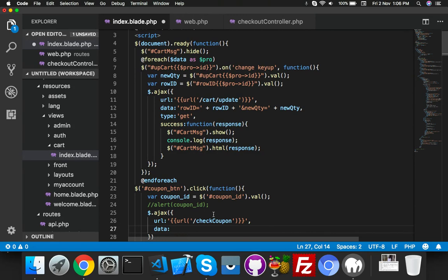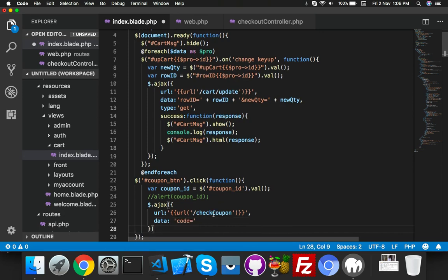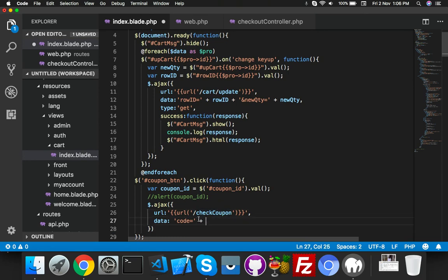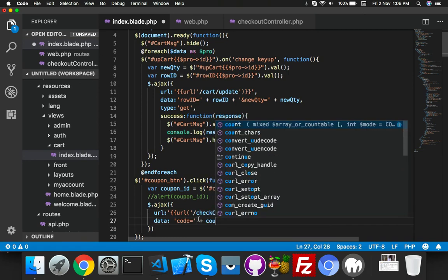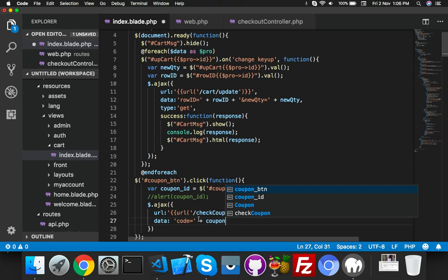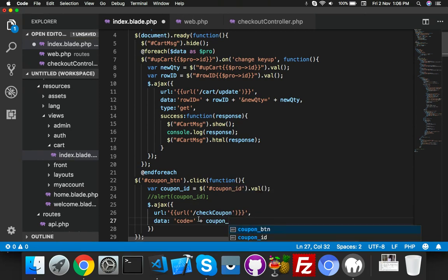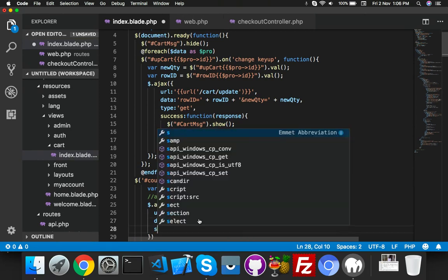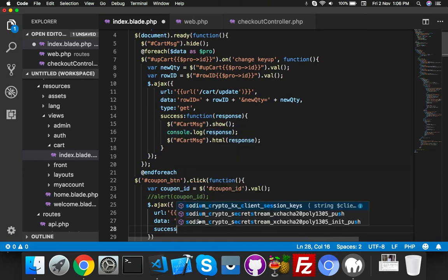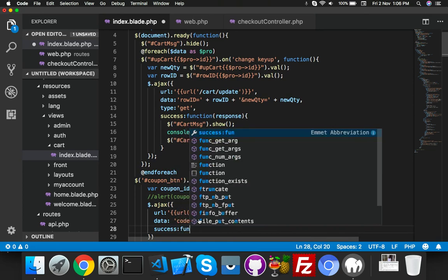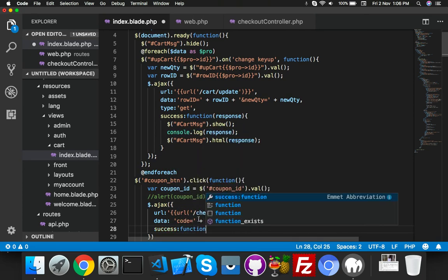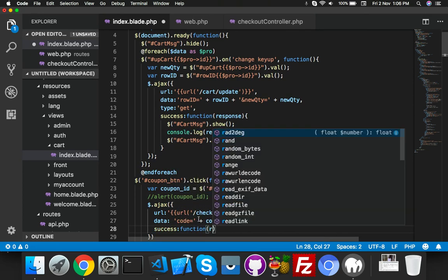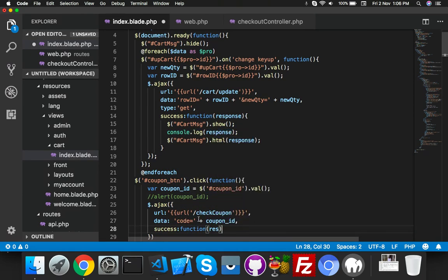And data - I think we need only a coupon code. We will check from our database table here: code equal to plus sign for JavaScript variable coupon_ID. Now the coupon_ID something like this, and success function - here the response, just alert the response.